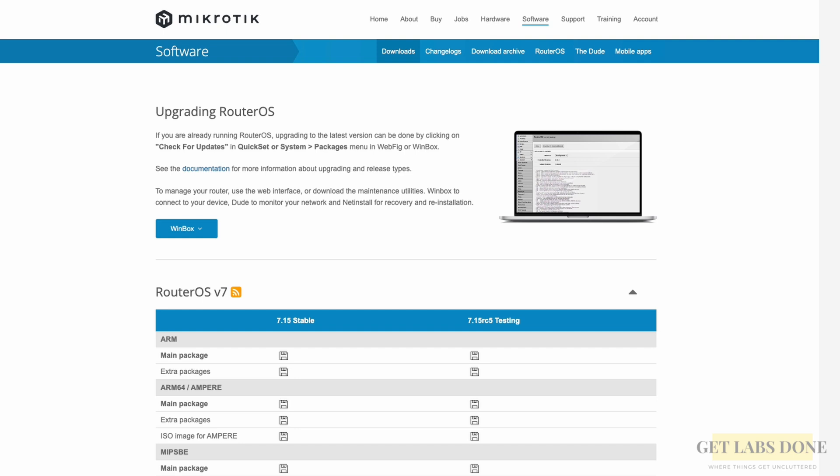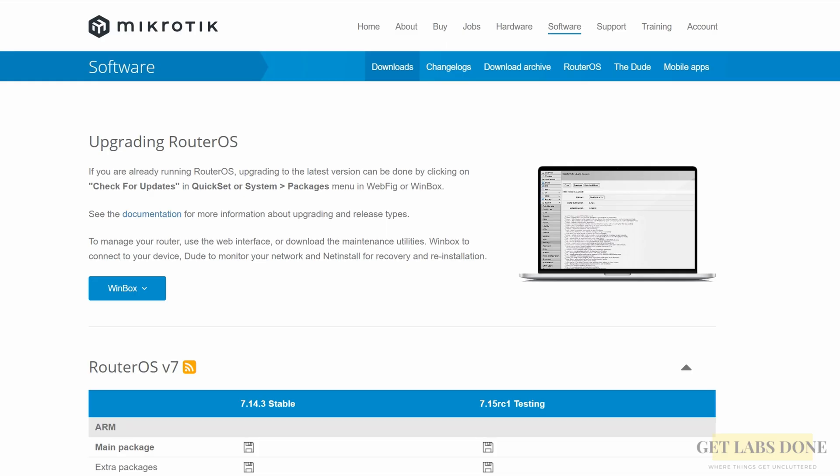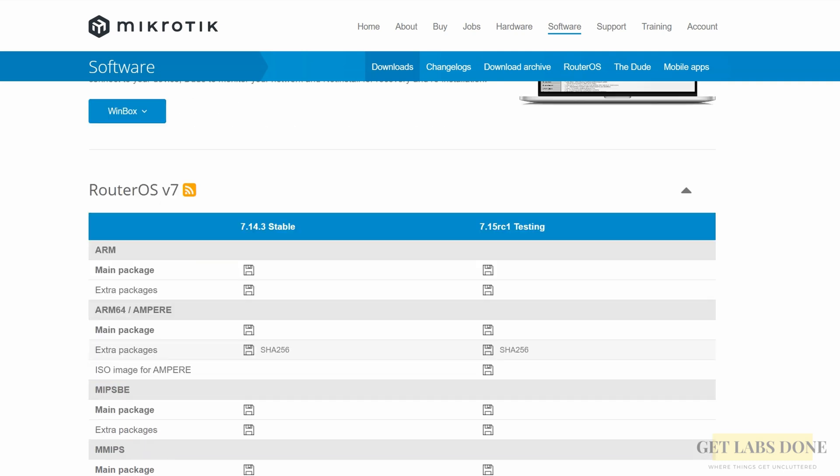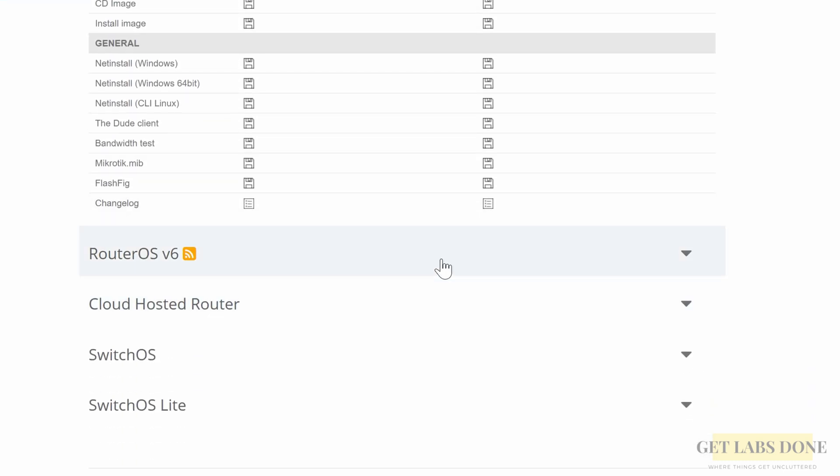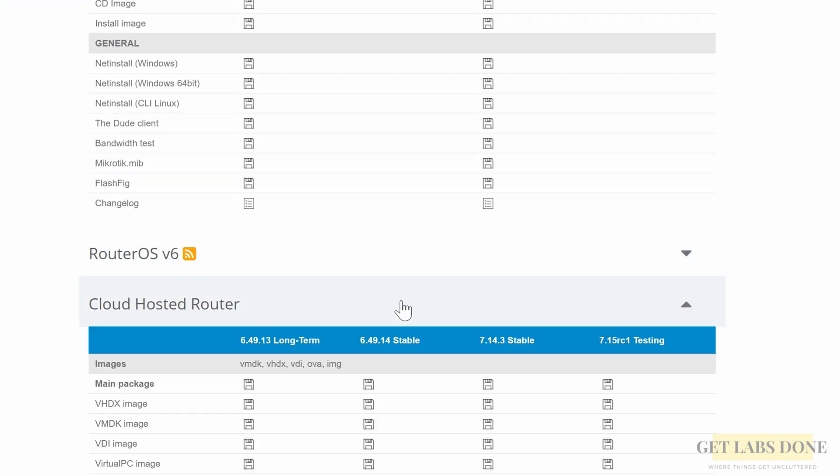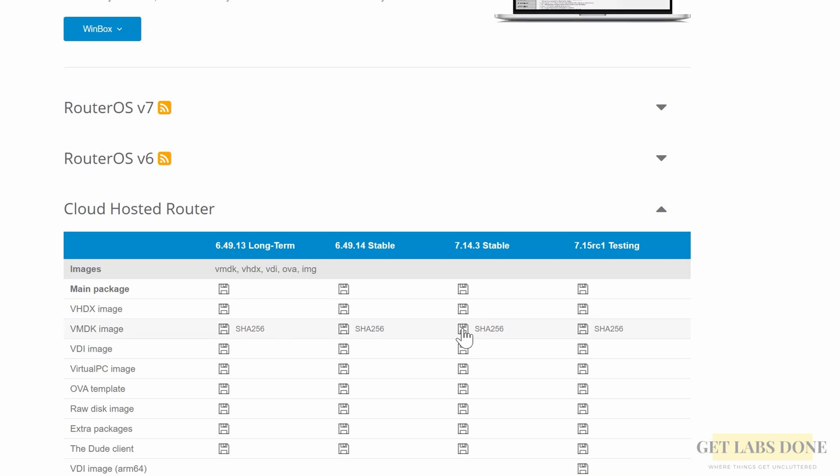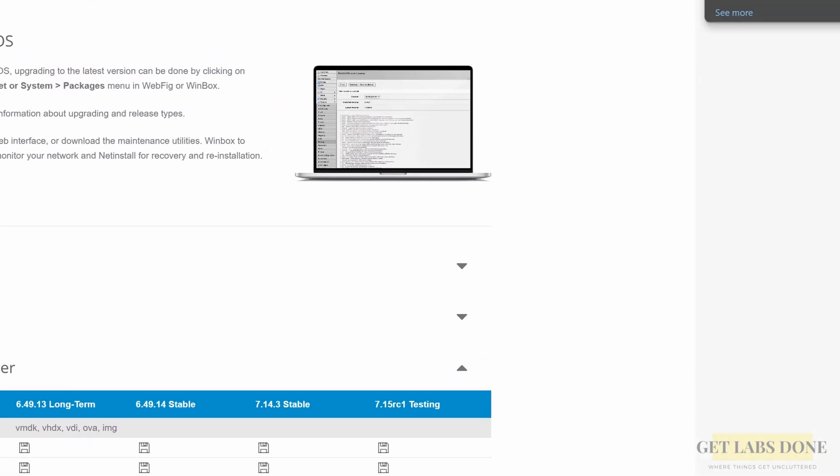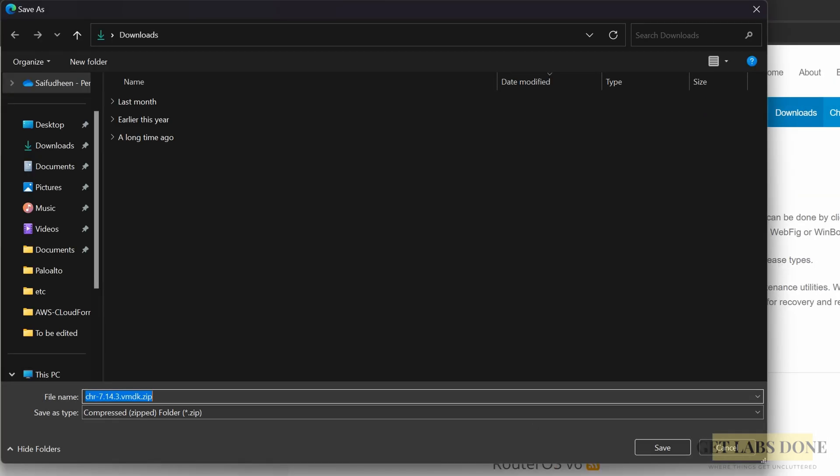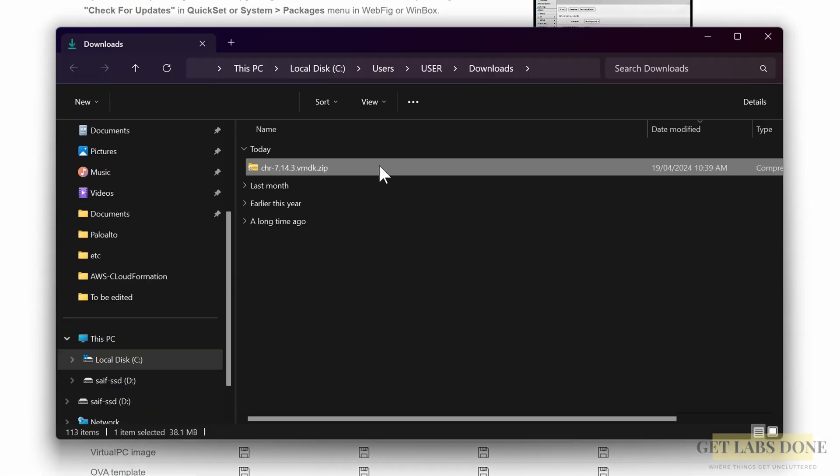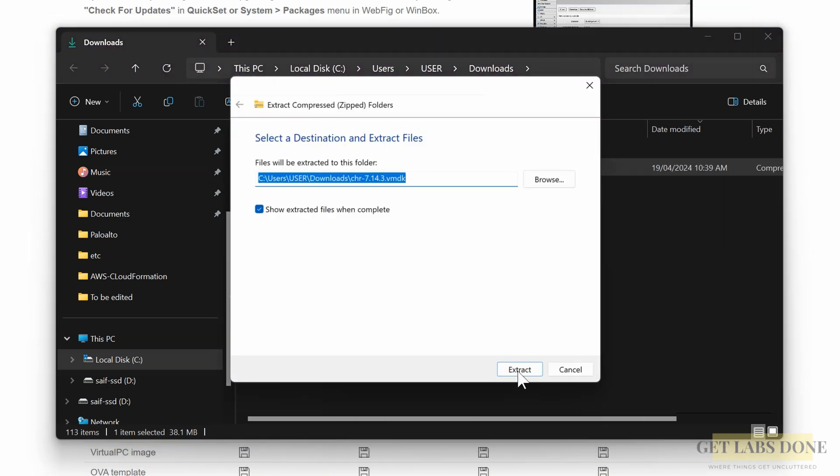Finally, we need to download the MikroTik router virtual image by clicking here. MikroTik calls it CHR - Cloud Hosted Router. Scroll all the way down to the cloud hosted router, download the stable VMDK image, version 7.14.3, that's the latest version at the time of this recording. Once downloaded, extract the image. Now you have the VMDK file extracted out.